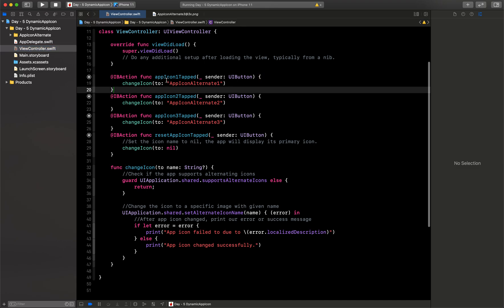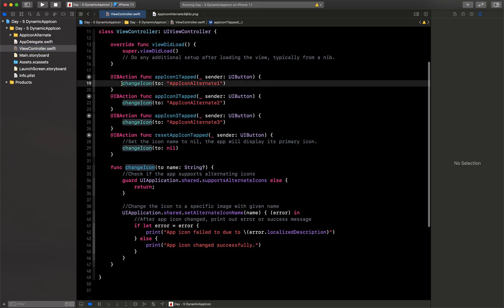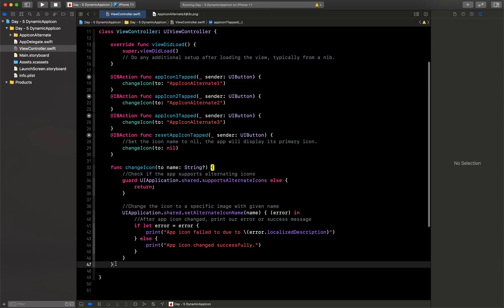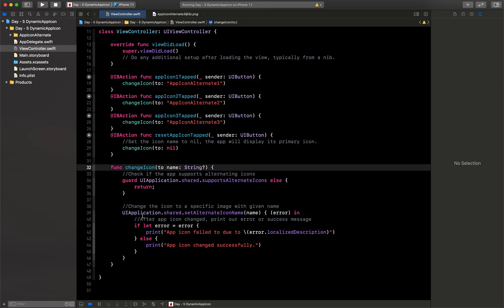And then second step is if you want to do this on tap you can do the action method or you can directly call this function. It will change your app icon.